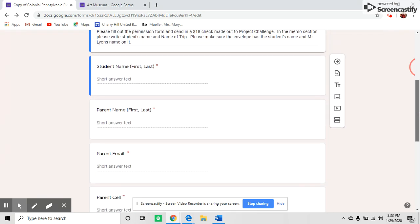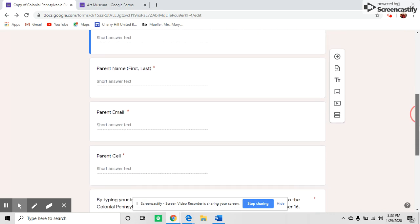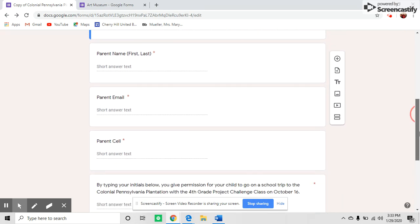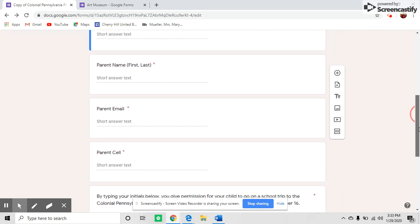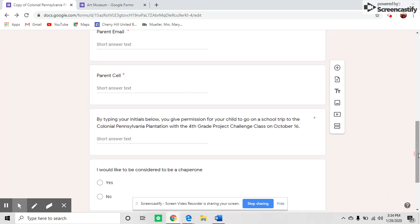Some of the questions I put on here are parent name, parent email, and parent cell. You can see these all have a red asterisk, which means those questions have to be answered. For parents to sign this, I put a statement asking them to type their initials to give permission for the trip.